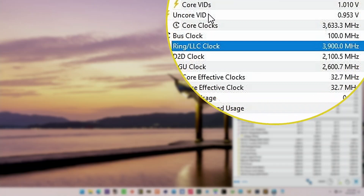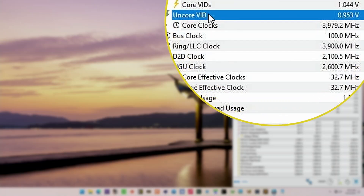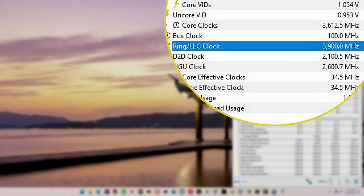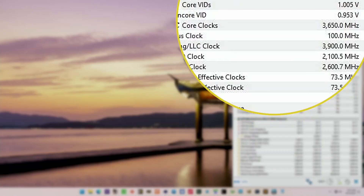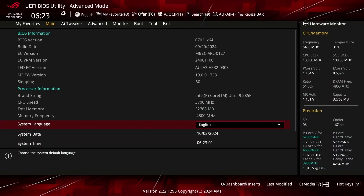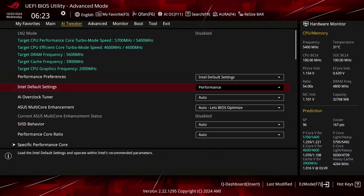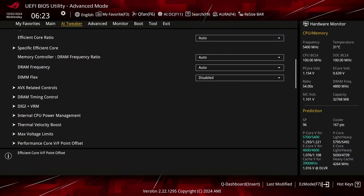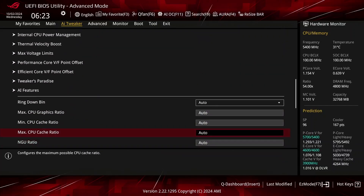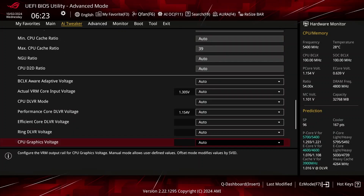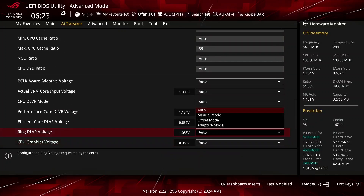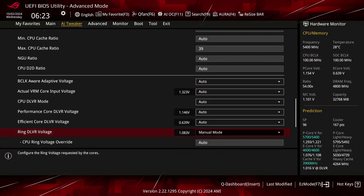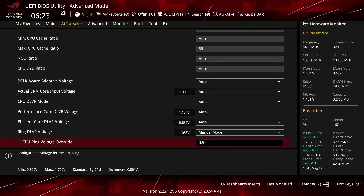There is a significant undervolting potential, however. On my CPU, I could run the ring at 3.9 GHz with 950 mV, which is 150 mV lower than the factory fused VF curve. Configuring the undervolt is a little bit tricky due to how the VF point configuration works. Therefore, I suggest you simply set a maximum ring ratio and an override voltage in the BIOS.